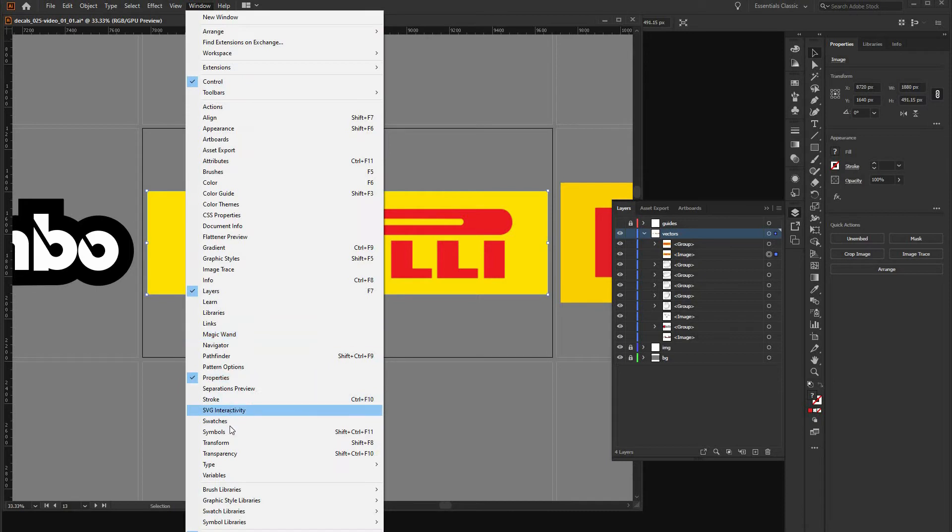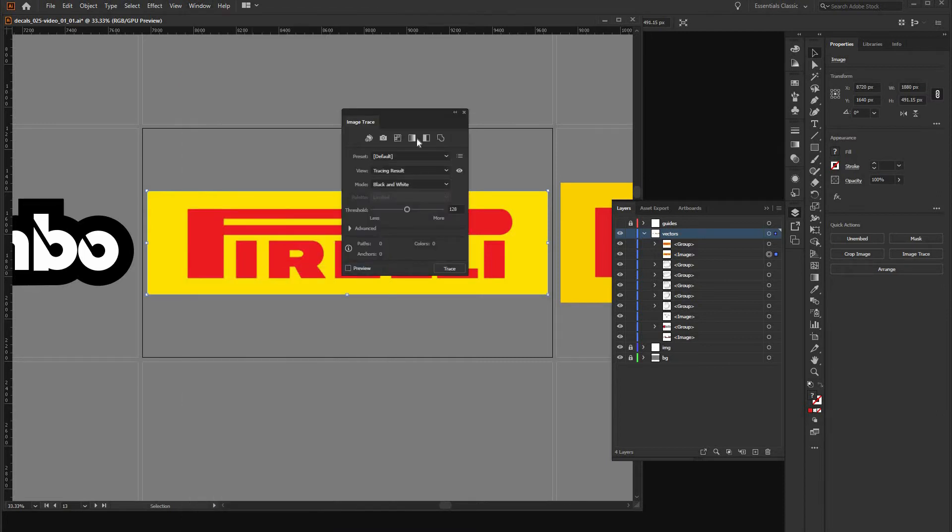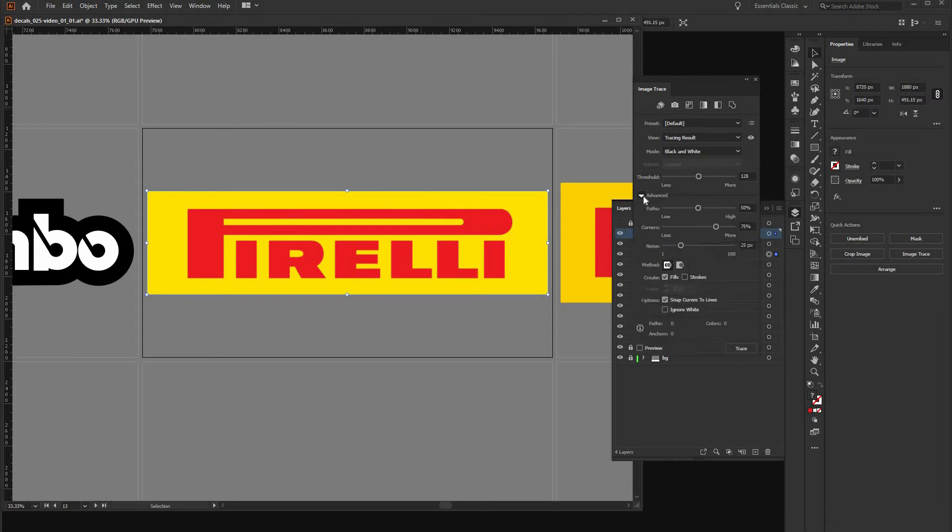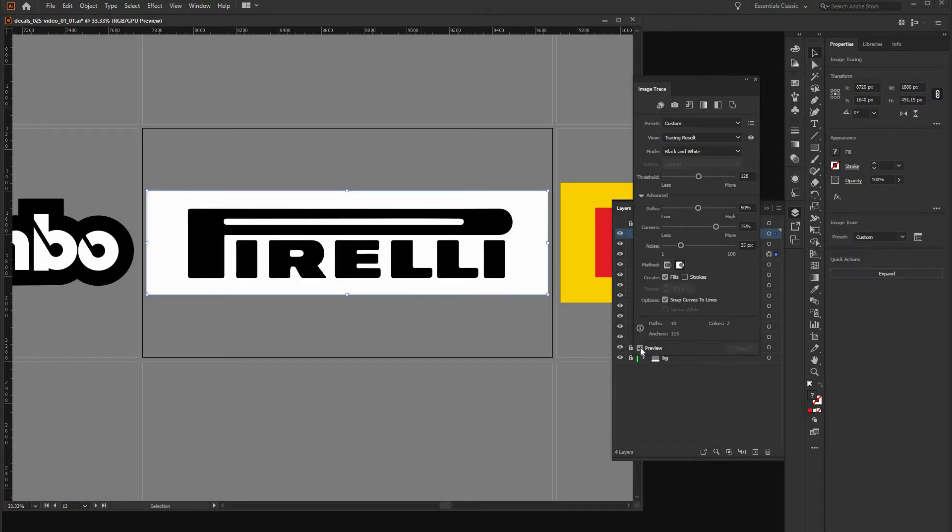So, where do I have image trace? I use it so seldom that I don't actually know where it is. Okay, we go into the overlapping mode, which avoids those black lines or gaps between the shapes. And we go into preview mode. Now we have it as a black and white preview.